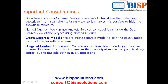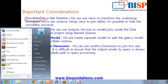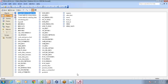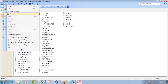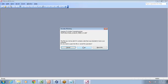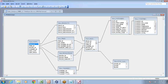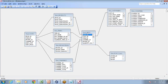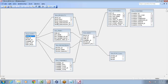You can even have a more complex model called a galaxy model — one step further. The galaxy model may have multiple fact tables and multiple dimensions. The dimensions which are shared between fact tables are called conformed dimensions. You can logically split a galaxy model into two star schemas using conformed dimensions.